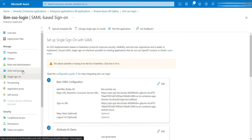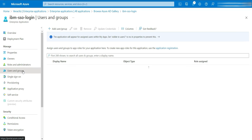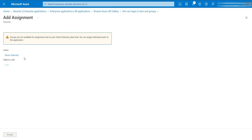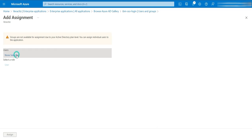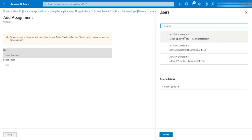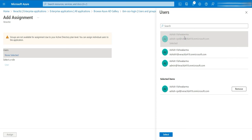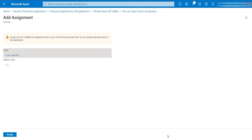Now we'll add users to this Azure enterprise application. Click on Users and Groups, then click on Add User. Select a user account here and click on Assign.